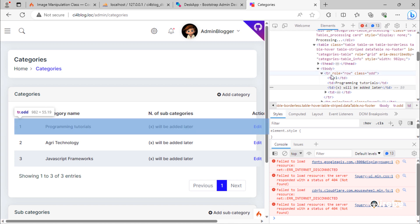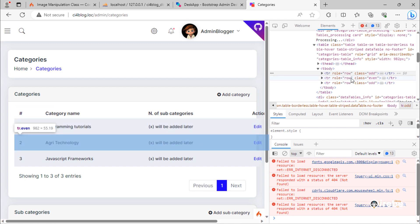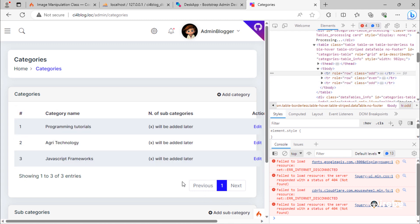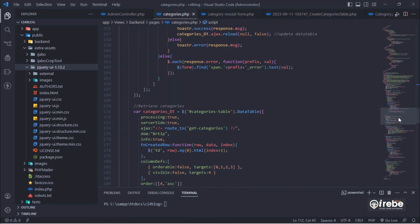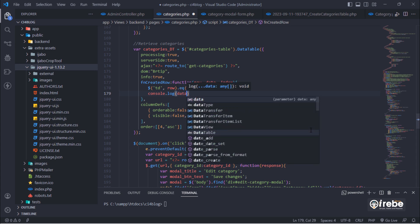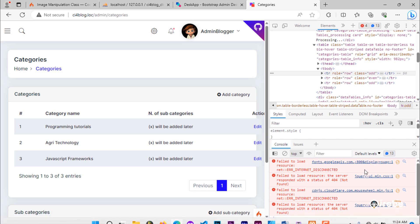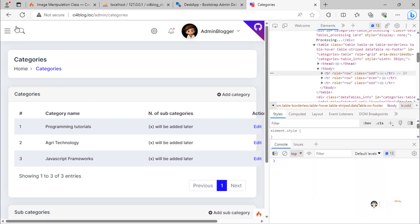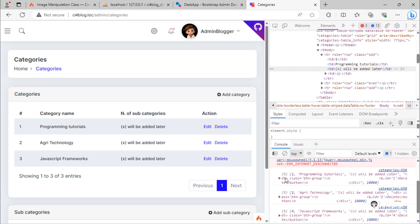As you can see, every tr on this table has no data attribute on it. We need to add additional data attributes to each row.